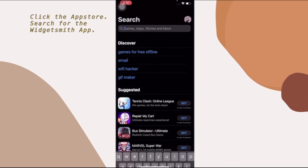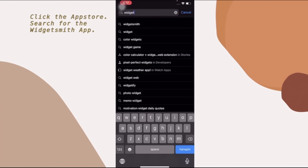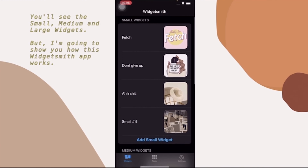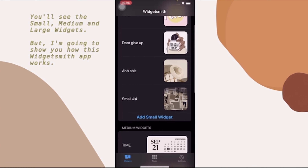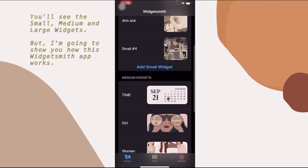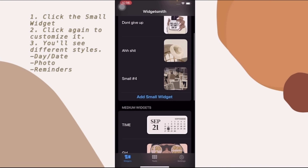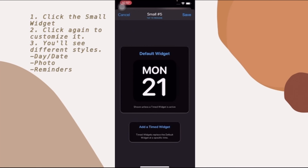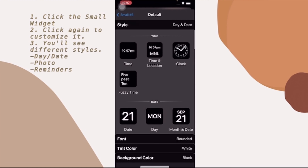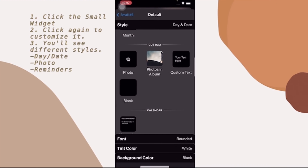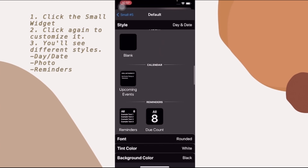We're going to type 'Widgetsmith' into the search bar. I already downloaded mine, so let's just open it. As you can see, I already made some widgets — small widgets, medium widgets, and large widgets. I'm going to show you how Widgetsmith works. We're going to tap 'Add Small Widget,' click 'Small 5,' and as you can see there are a lot of choices: you can style it by time, date, photo, custom text, blank, upcoming events, and reminders.